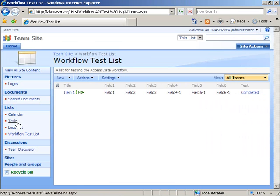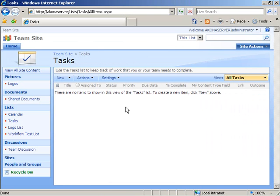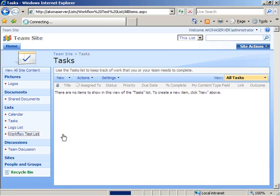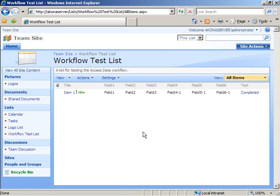If we go back over to the tasks list also, we see that now the task was successfully deleted as well. That was the last activity in our workflow. So it looks like everything's working just fine.